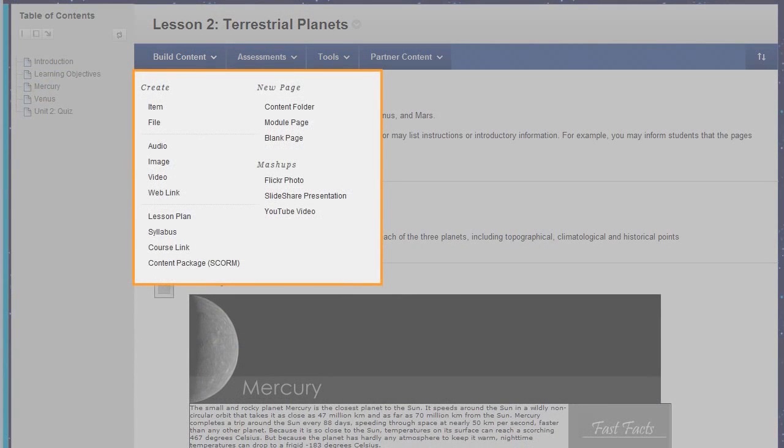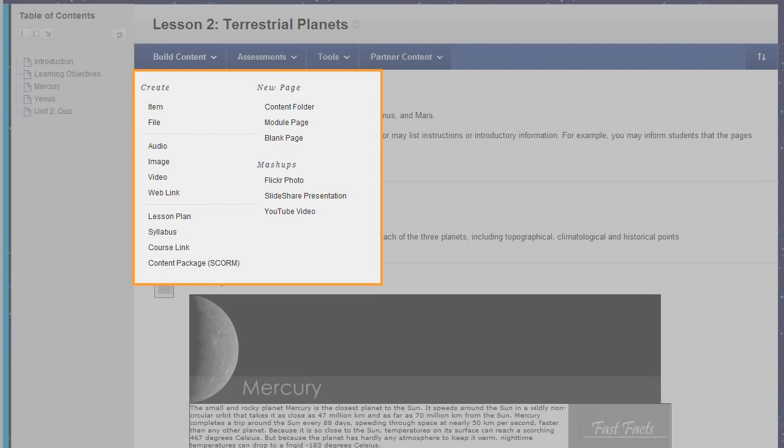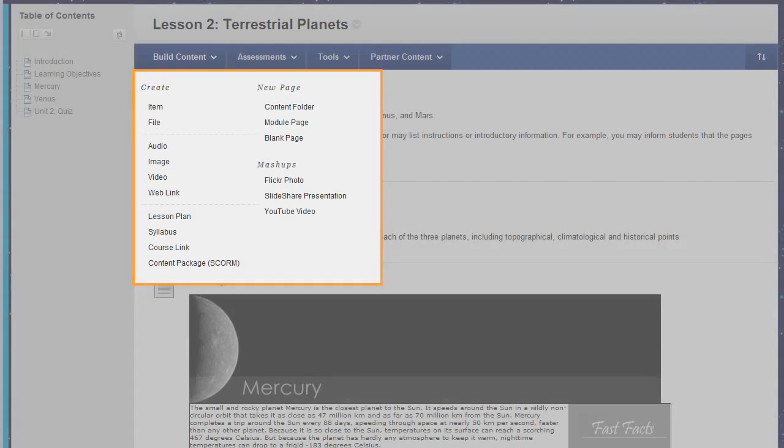You can add many types of content to a learning module such as files, images, and web links. The type of content you select determines the options you have for adding it as well as how students will view it.